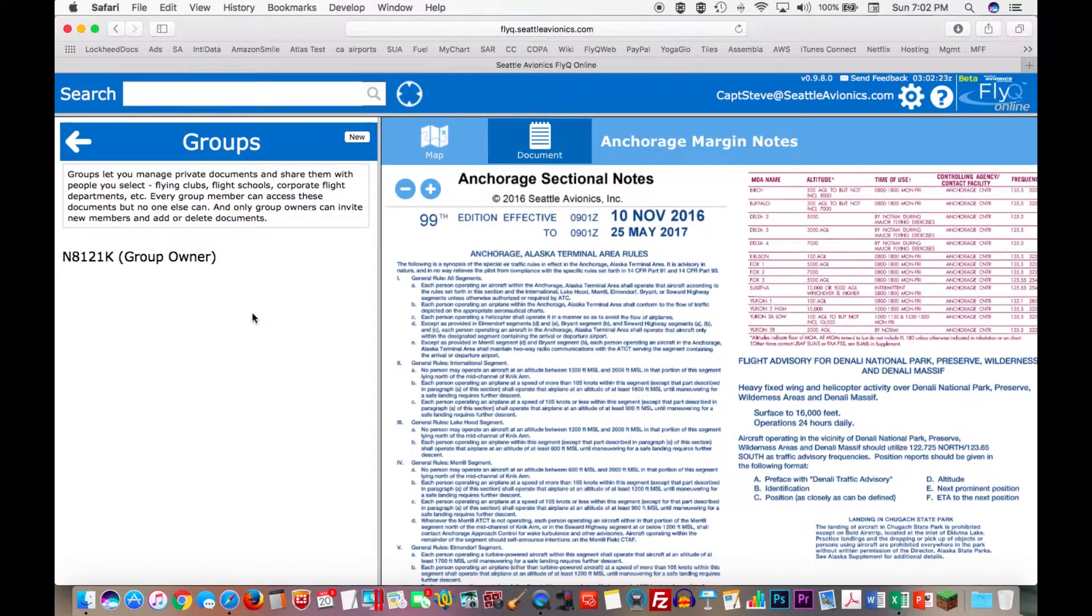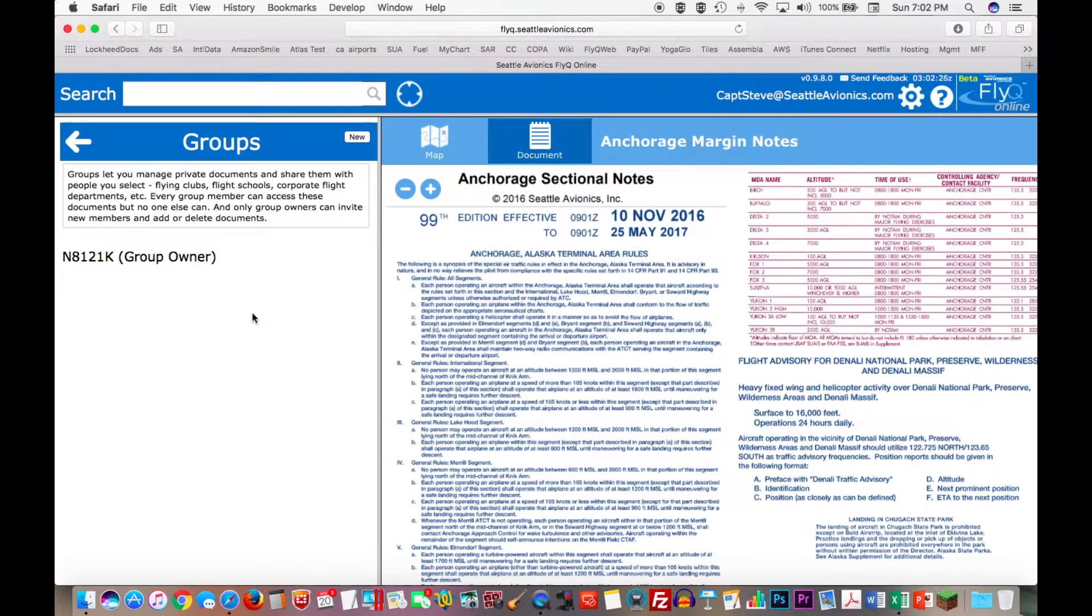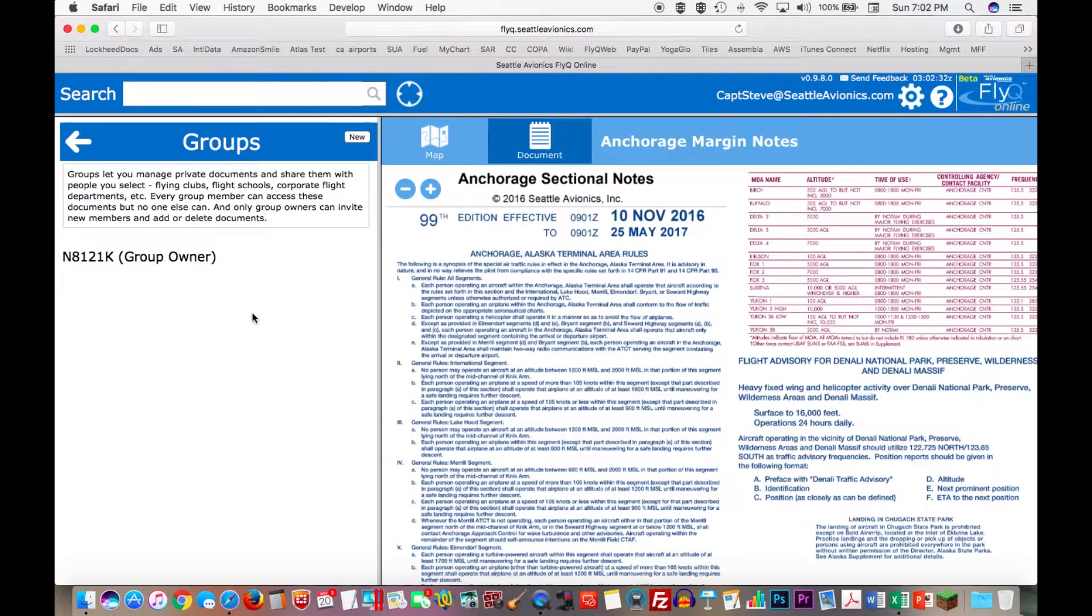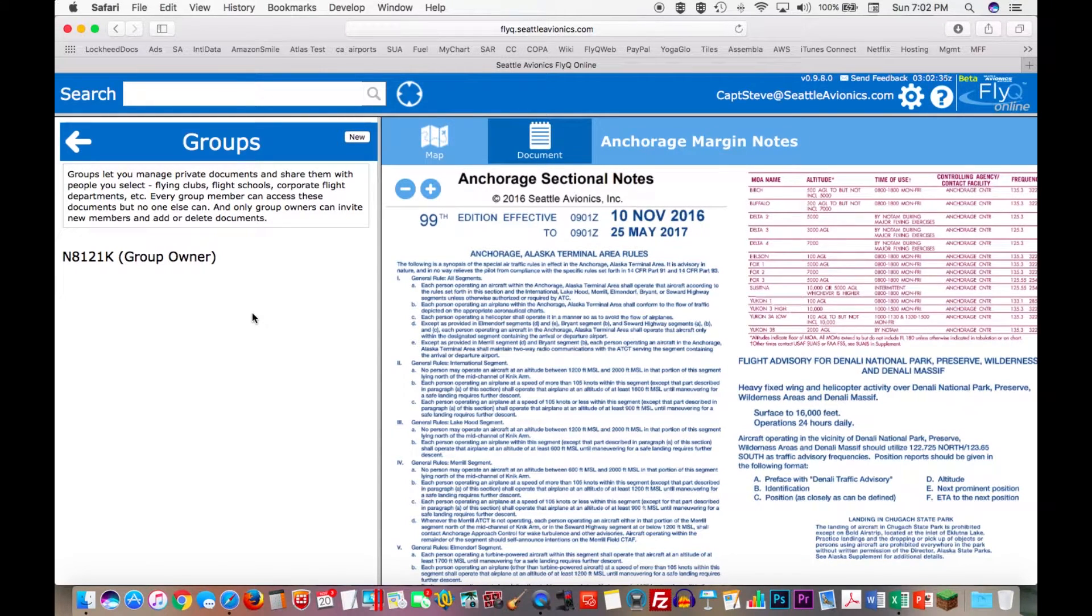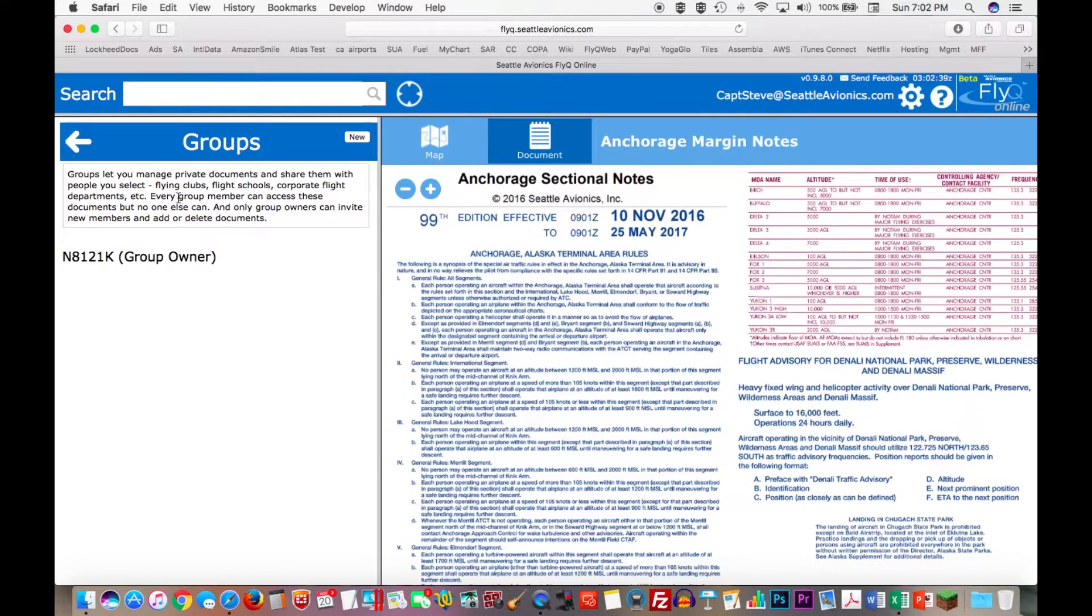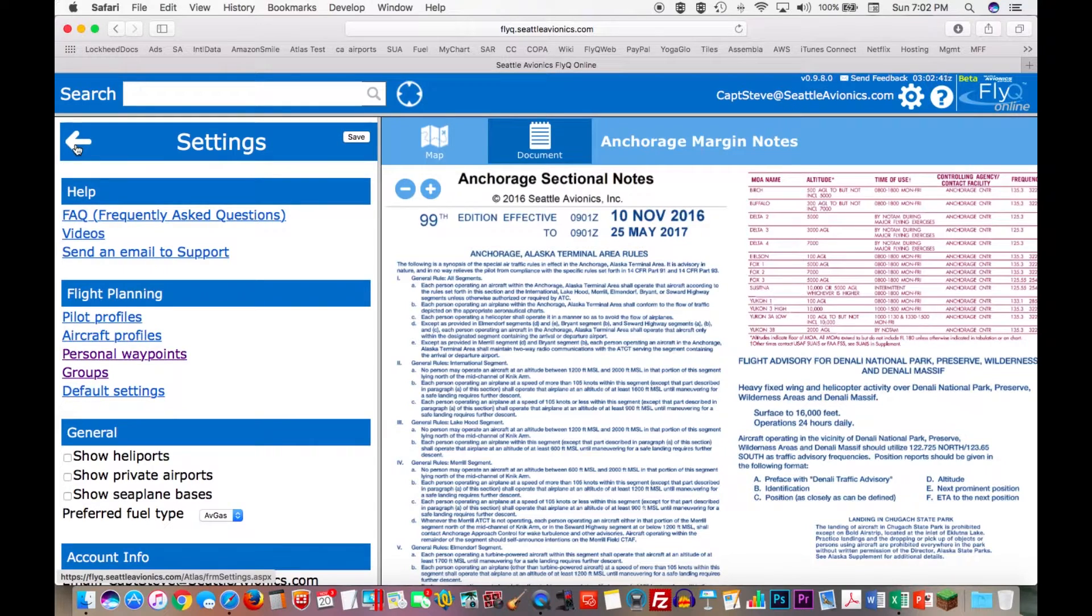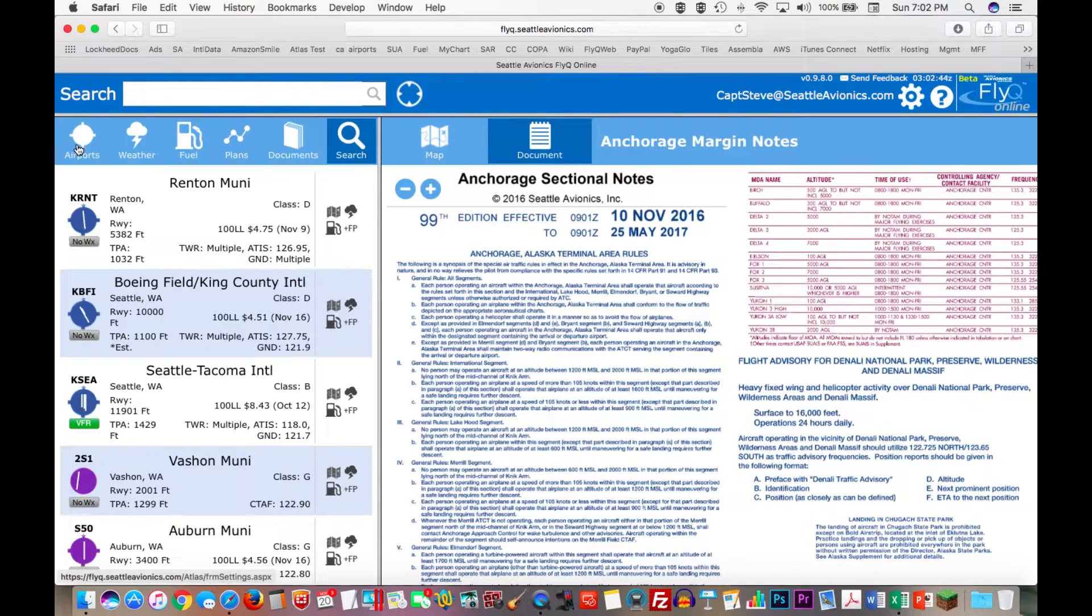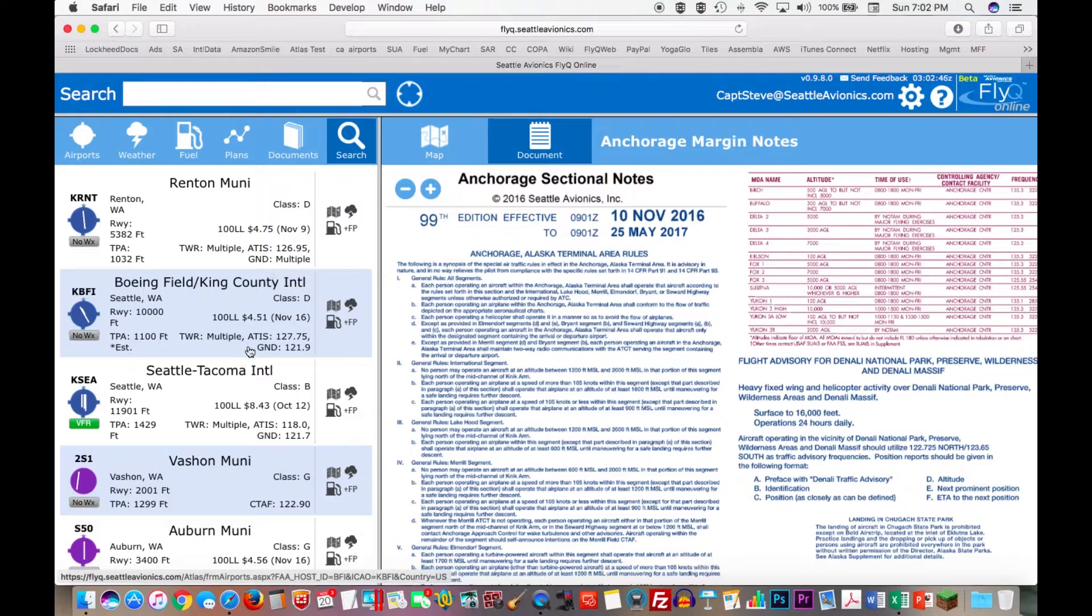So the group is set up. The group now has one document associated with it. Again, you could probably want to add other documents, like your weight and balance, the scheduling document if you're sharing it between lots of people, maintenance logs, anything like that can be added. So let's get out to groups and let's just go back to taking a look at the product in general. This, of course, is all the airport information and so on.